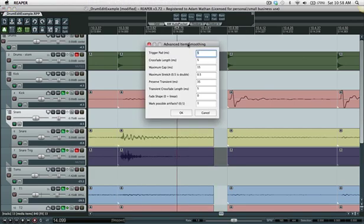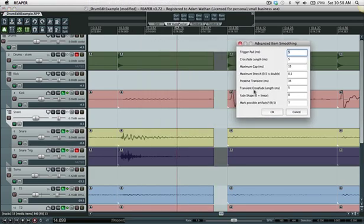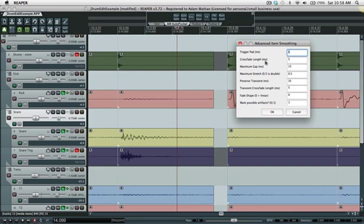Transient crossfade length is the same thing as crossfade length, it's just the crossfade length used when splitting after the transient. In some cases you might find that it sounds better to use a slightly longer transient crossfade length than regular crossfade length because sometimes you might get artifacts when Reaper is jumping from an item at a regular play rate and crossfading it with an item that has been stretched.